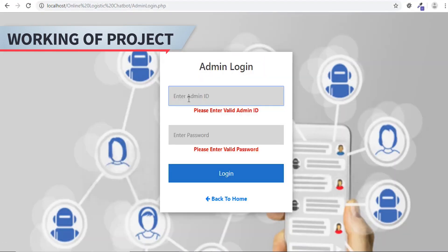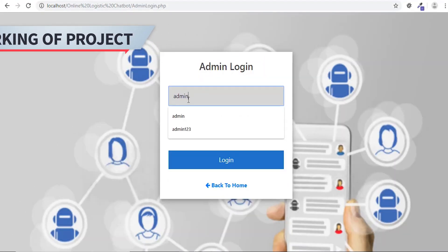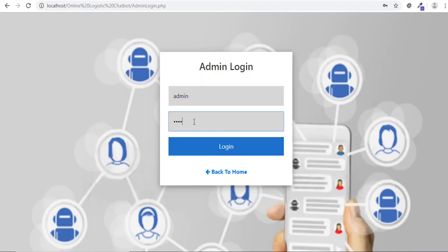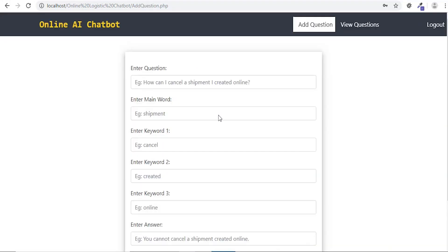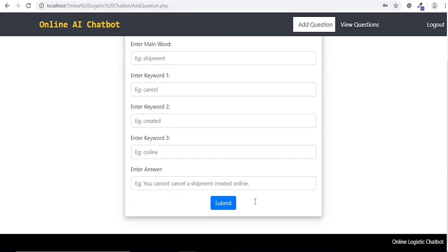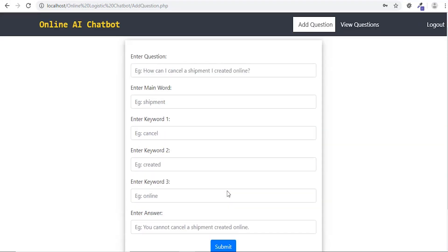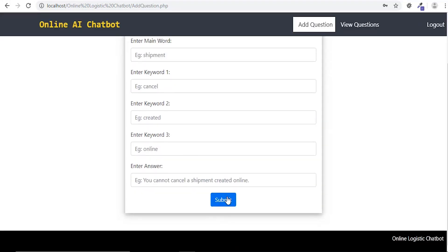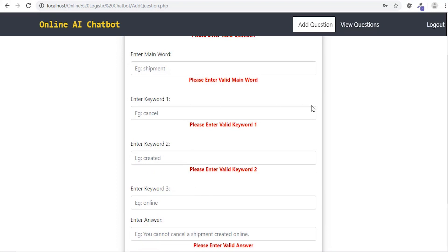Admin logs in using his or her credentials. Admin can add customer queries in the dataset.